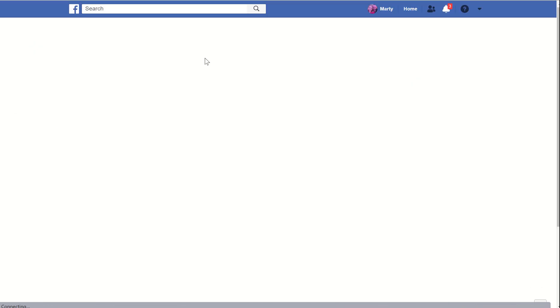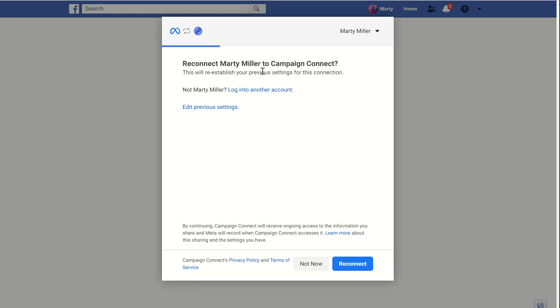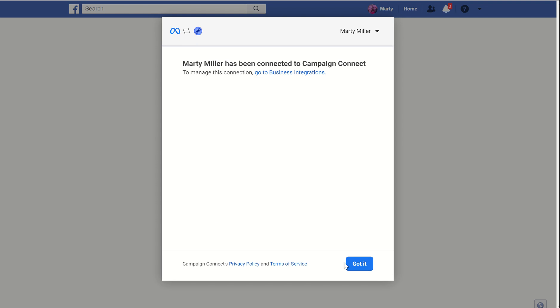And then from here, you can see it actually opens up my Facebook page. It says, do you want to connect or reconnect? Now I have previously connected this account, so it's telling me we can reconnect it. If you've never done it before, it'll ask you to connect. I can click on reconnect and you can see pretty straightforward.